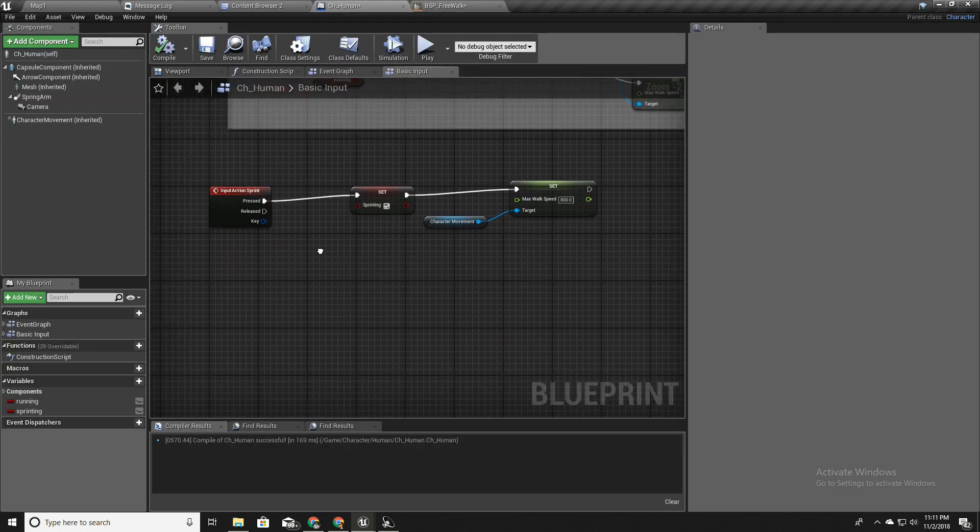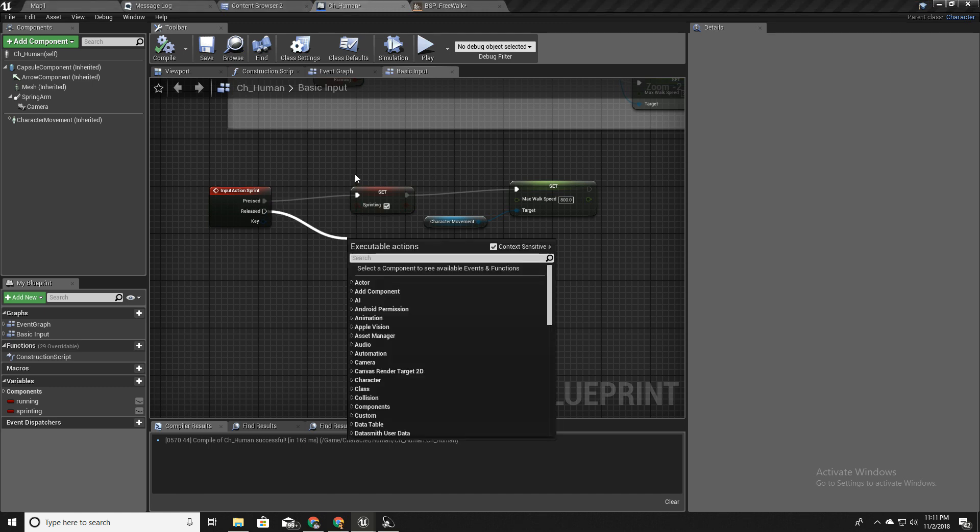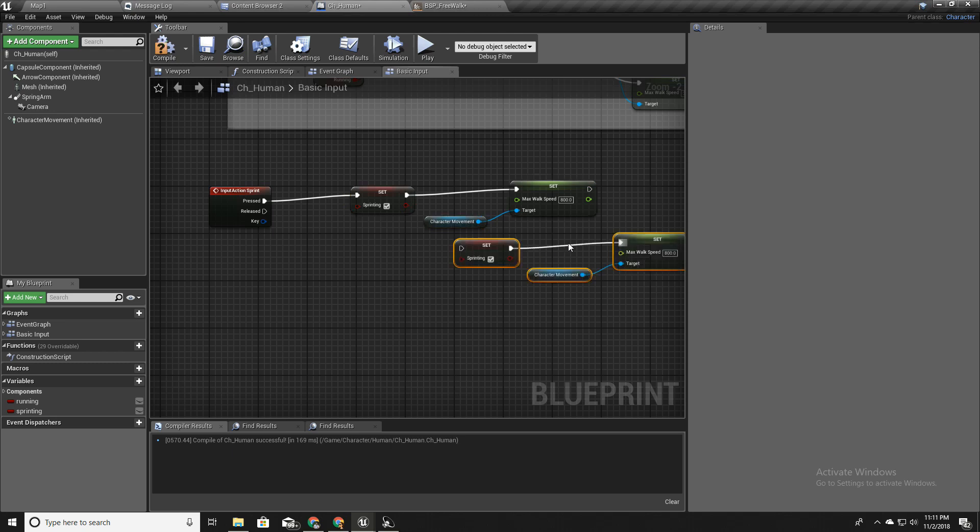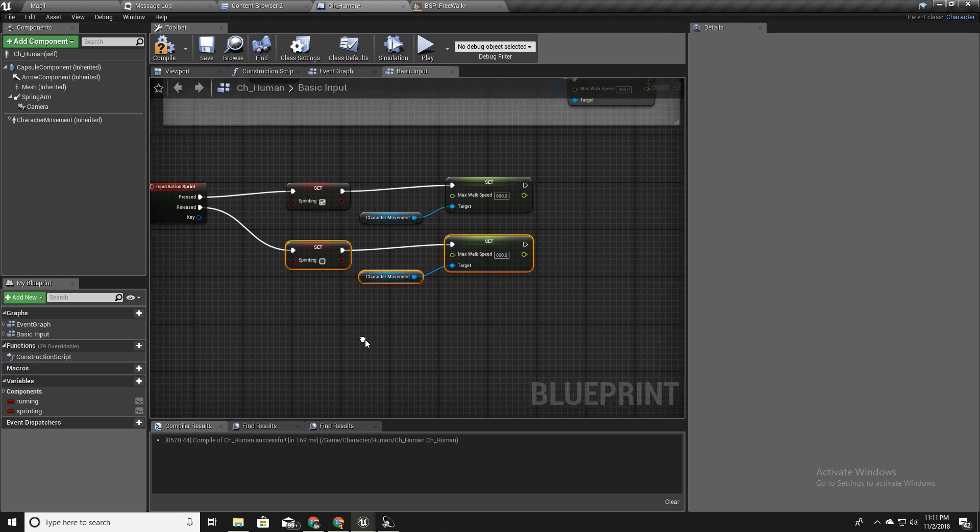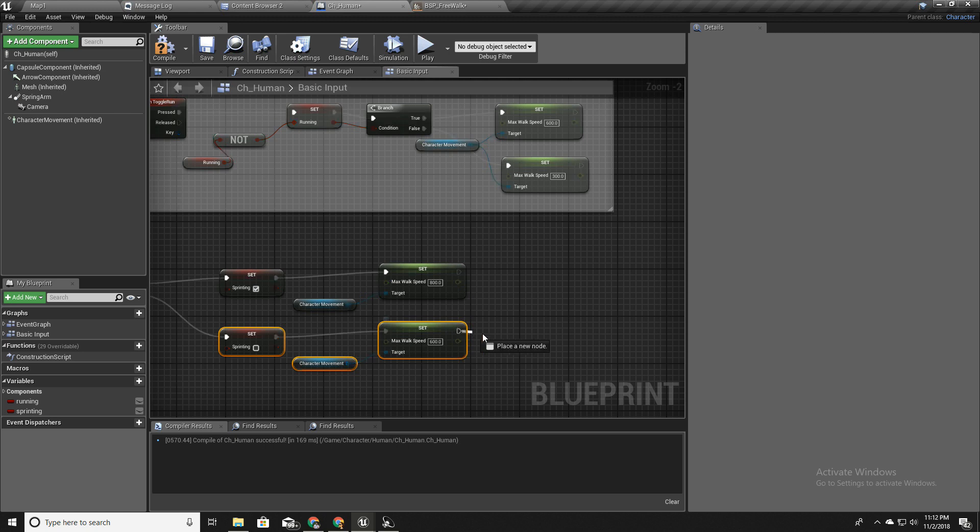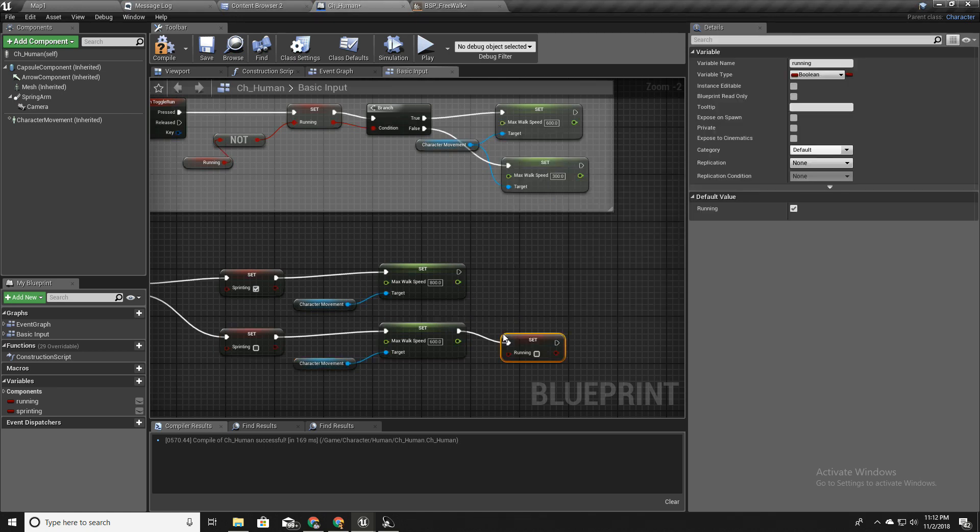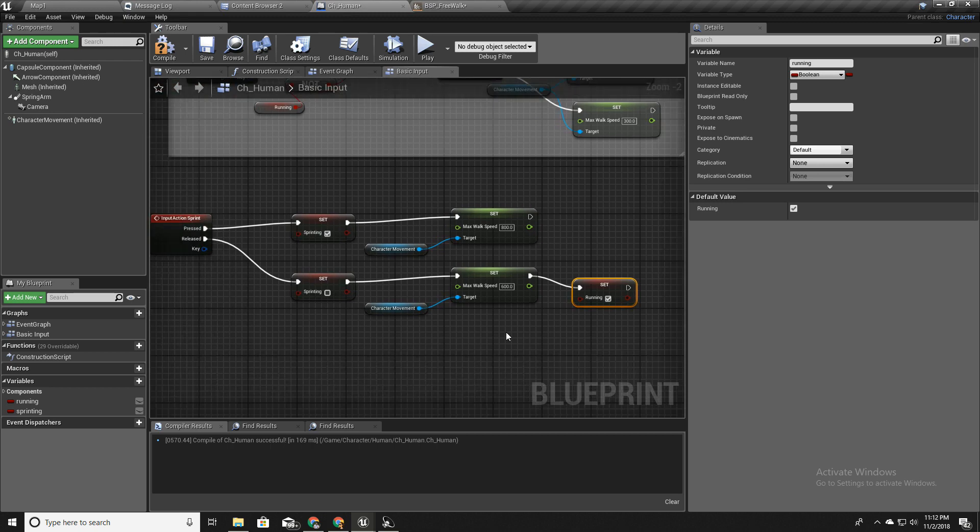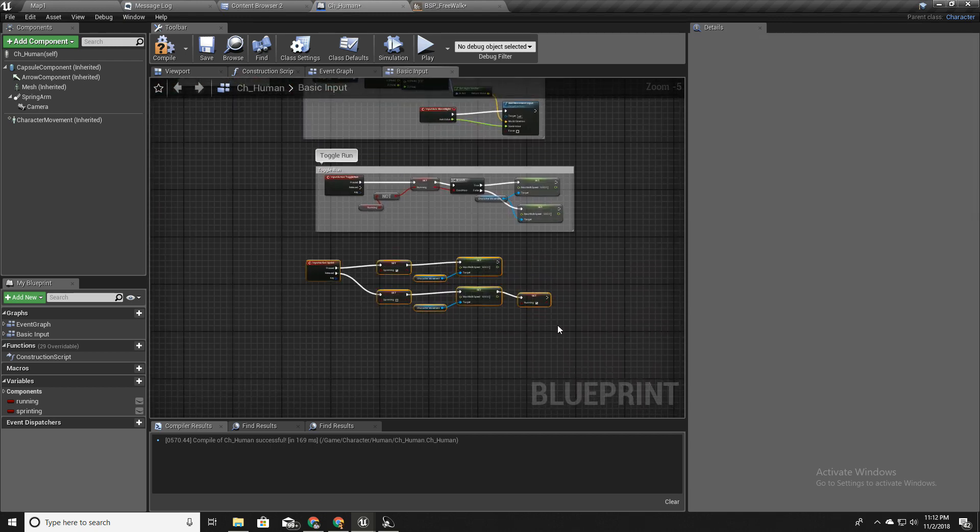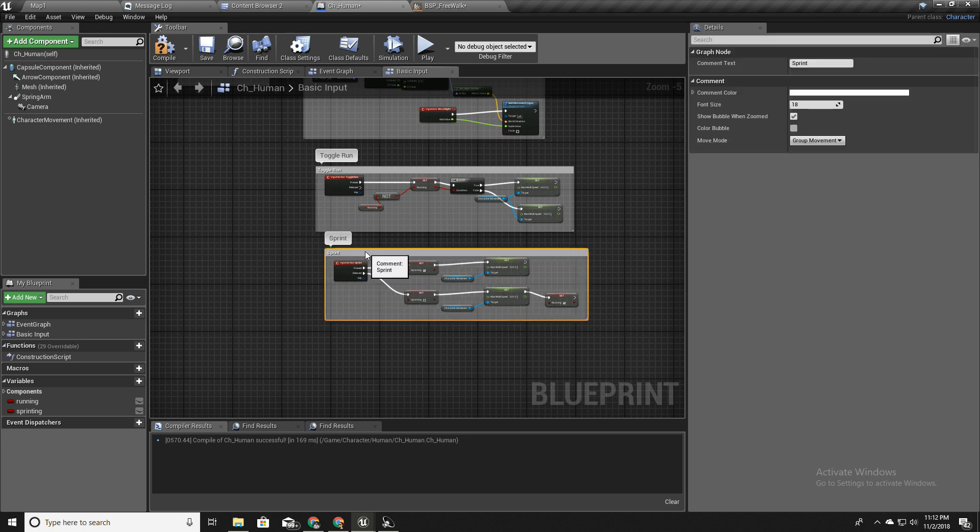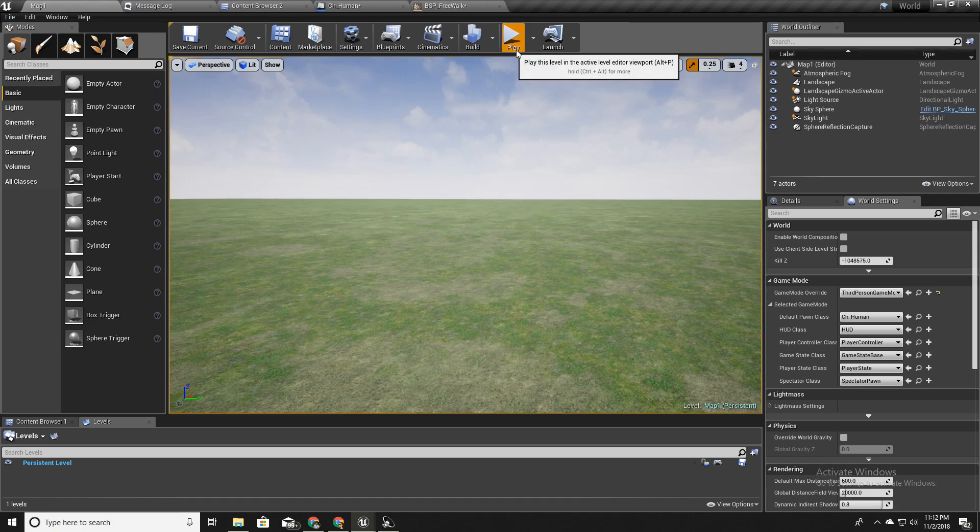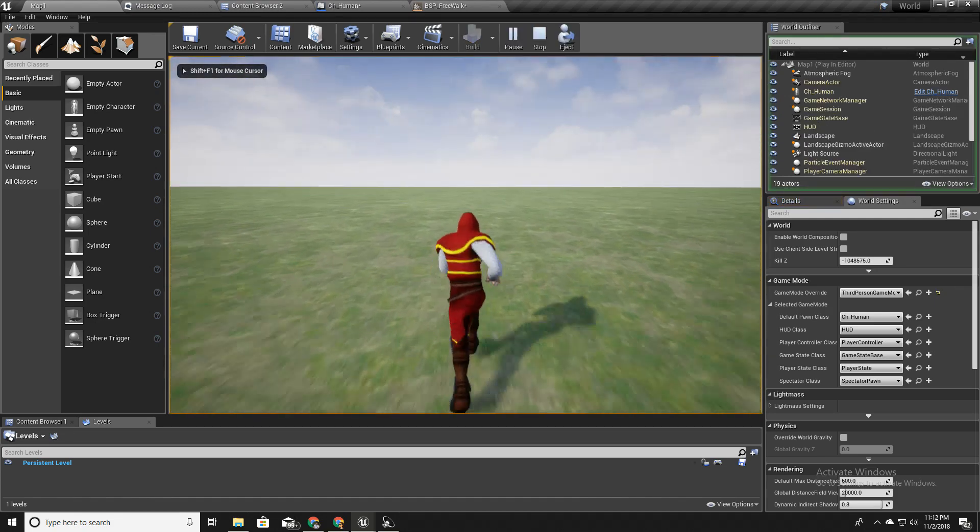When I release the sprint button, I should disable sprinting, so like this I will set this false and I'll set the walk speed to running speed, and also I'll set the running variable to true because the character is now running.